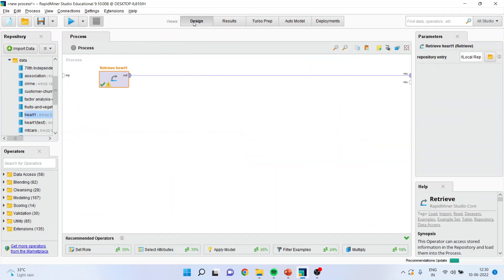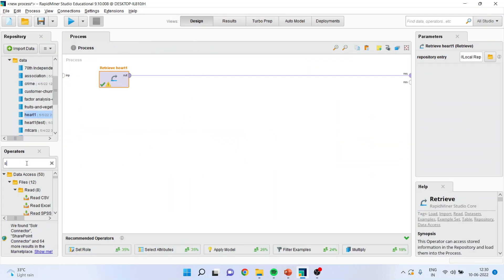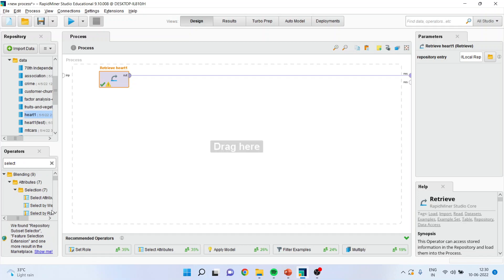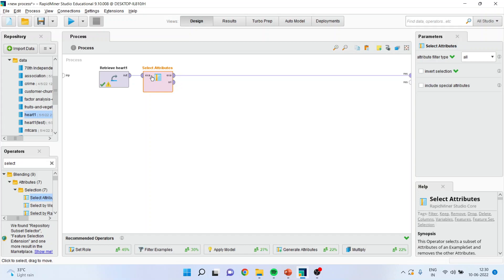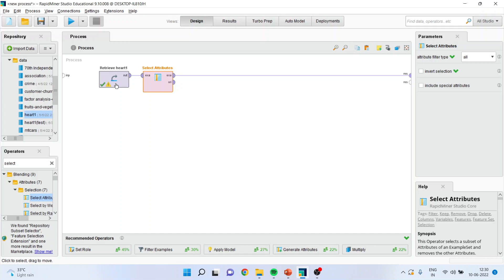Now we will come to this design window again, and I will activate the operator, which is select attributes operator. I will simply drag it and drop it in between. Now in the original dataset, it may be possible that there are many attributes. Now we want to make a model considering some attributes.